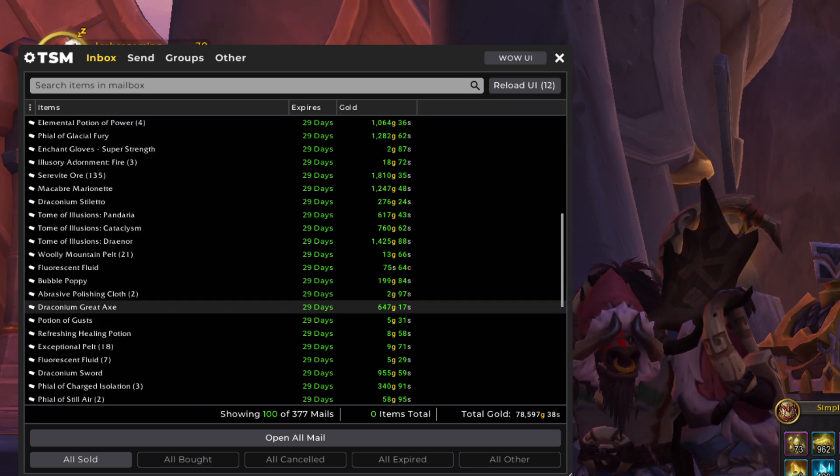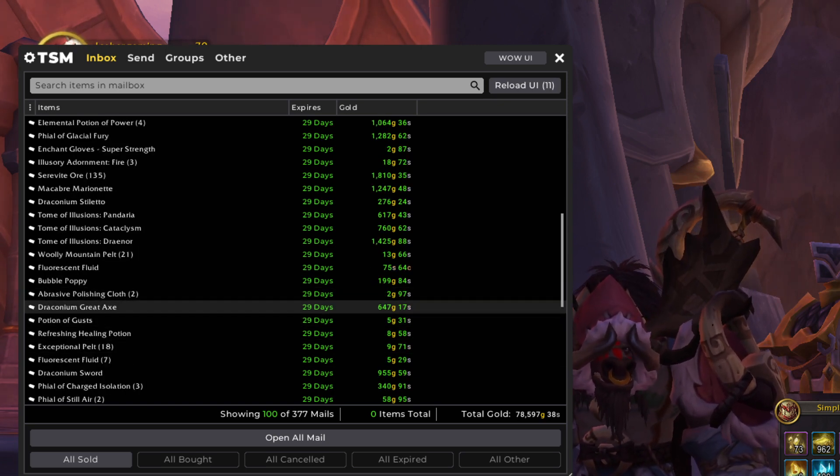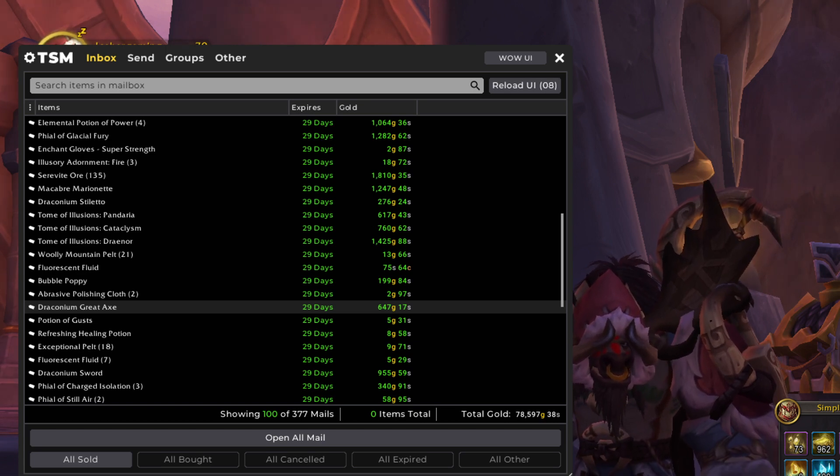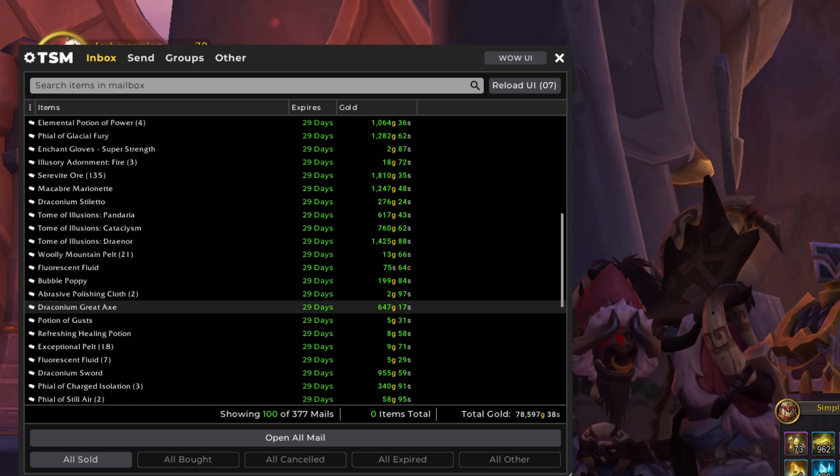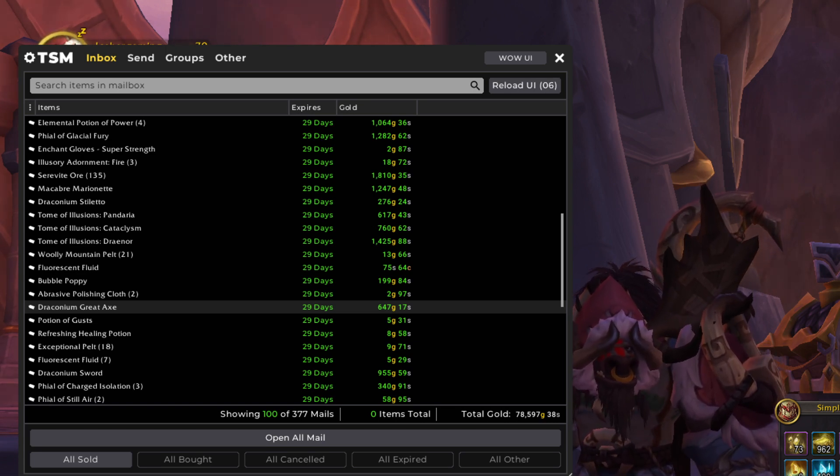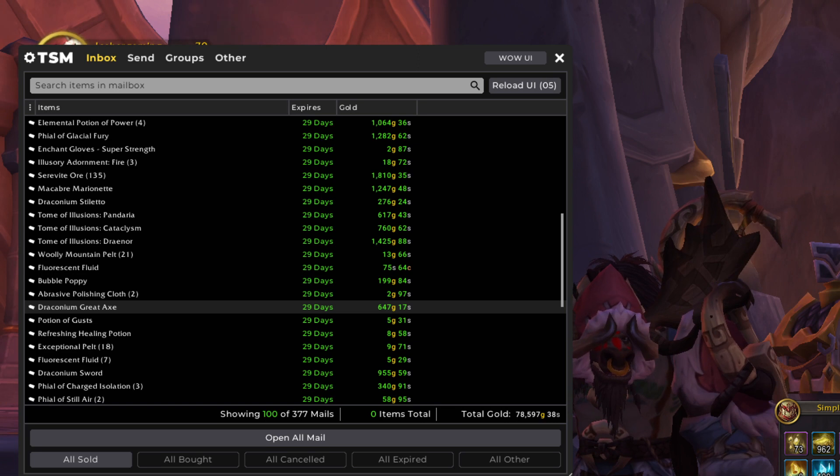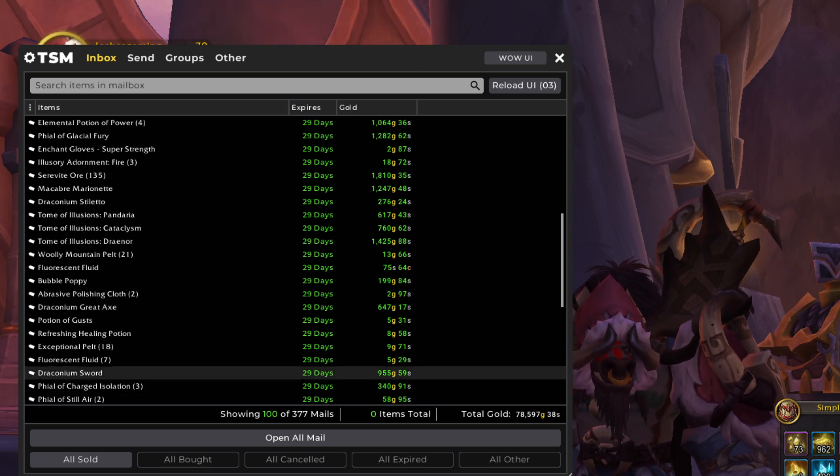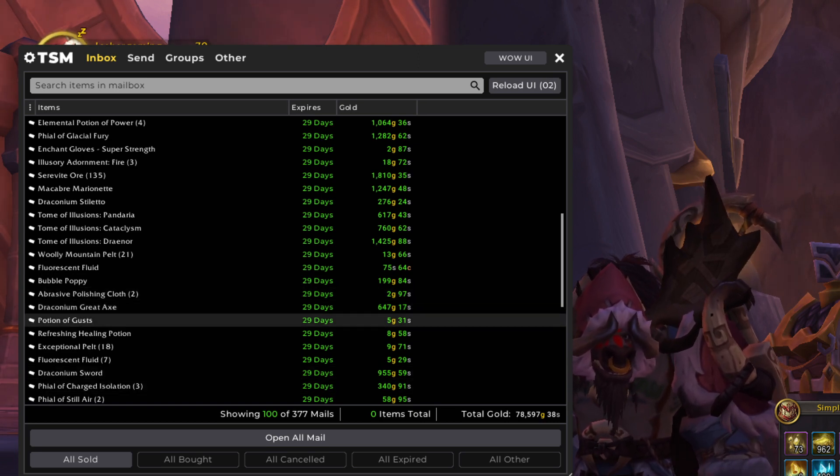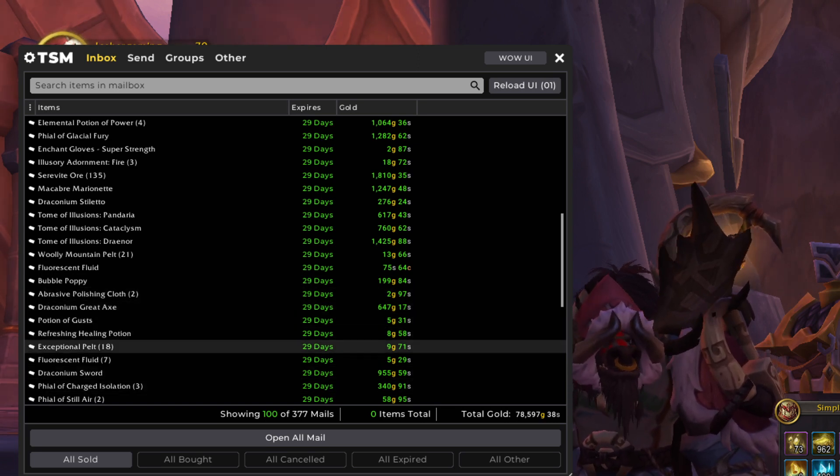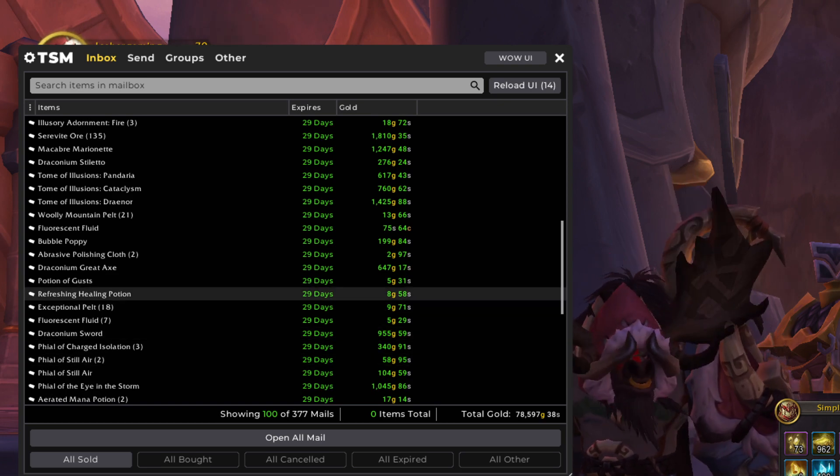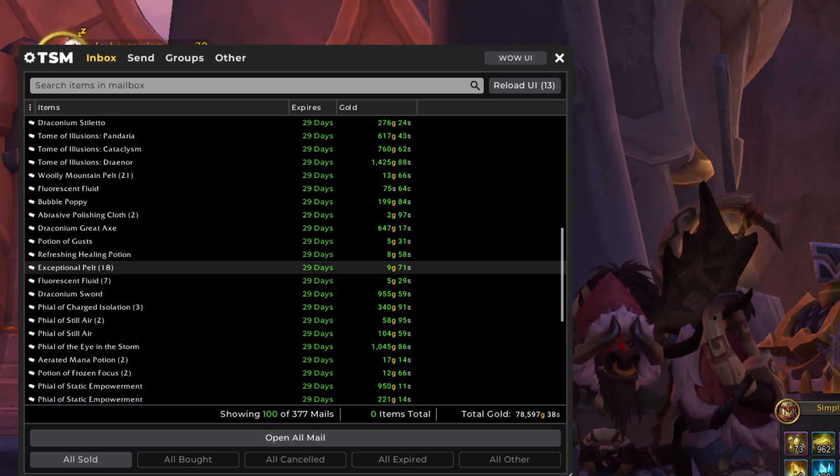Still got a couple of those left to sell. Draconium Great Axe is a blacksmithing craft. These are actually profitable, but I was crafting them to level up by blacksmithing. But I noticed they were profitable, so I did make a few more. So we'll see a couple extra of those in there, besides just what I did for leveling.